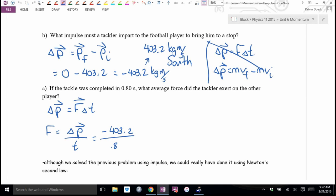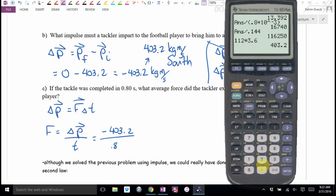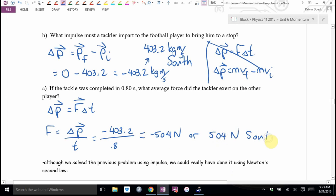Negative 504 Newtons, or 504 Newtons south.